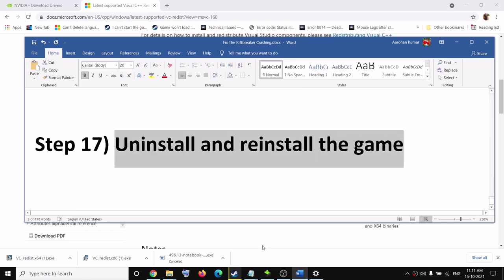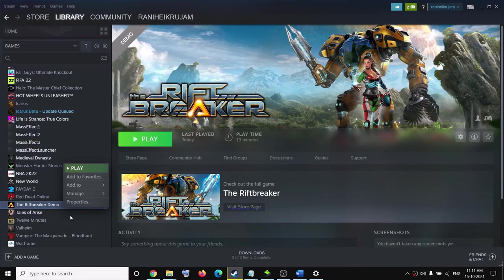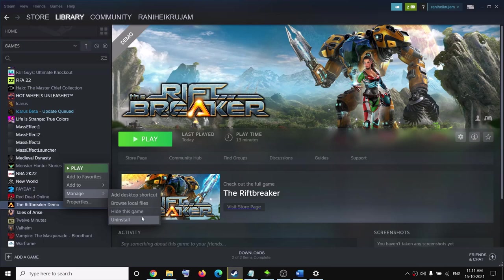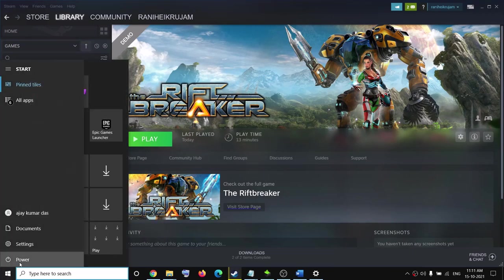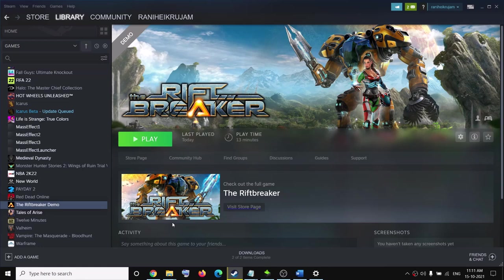If nothing is working, uninstall and reinstall the game. Go to Steam, right-click the game, select Manage, then click Uninstall. After uninstalling, delete the game folder from the installation directory, restart your computer, then reinstall the game. If you have an additional hard drive or SSD, try installing the game on a different drive. One of these steps should help get the game running. Thank you for your time — please like this video and subscribe to my channel.